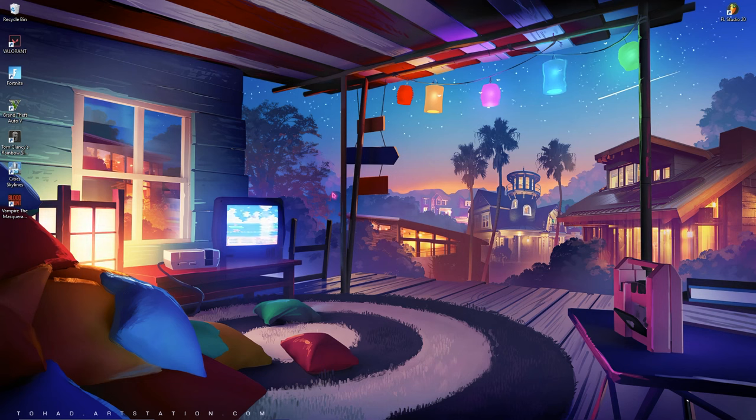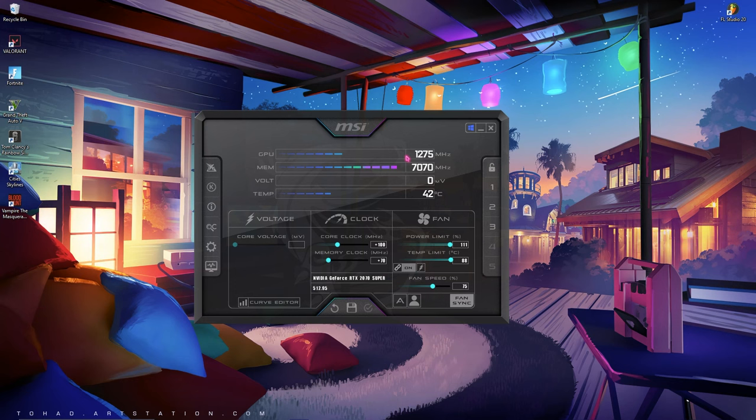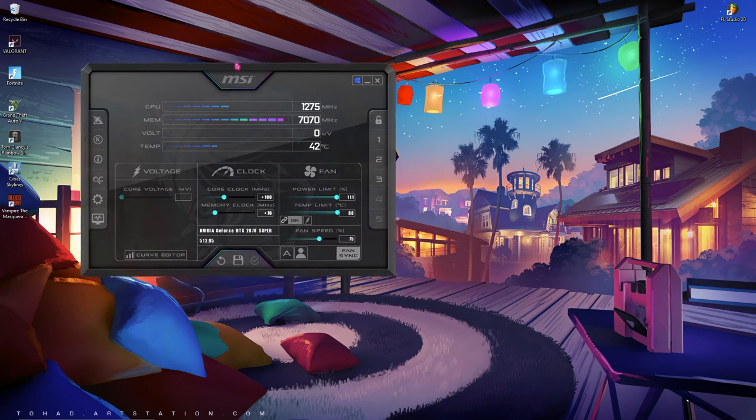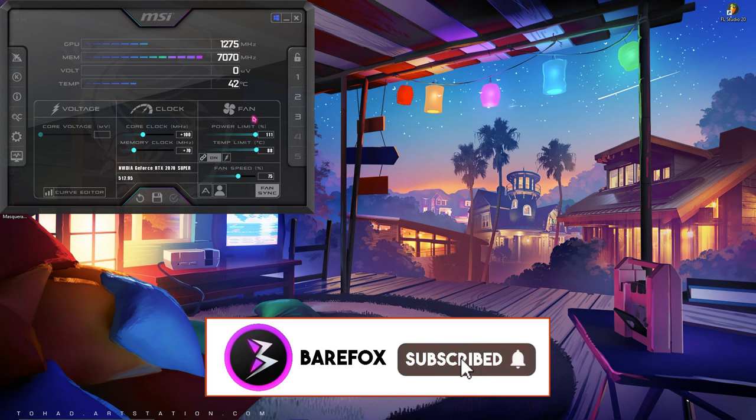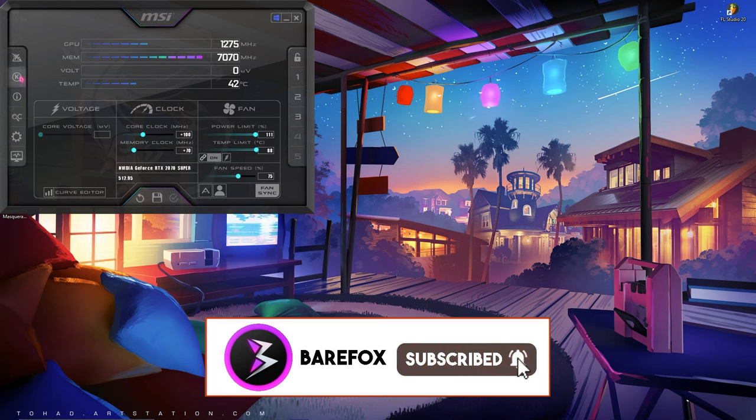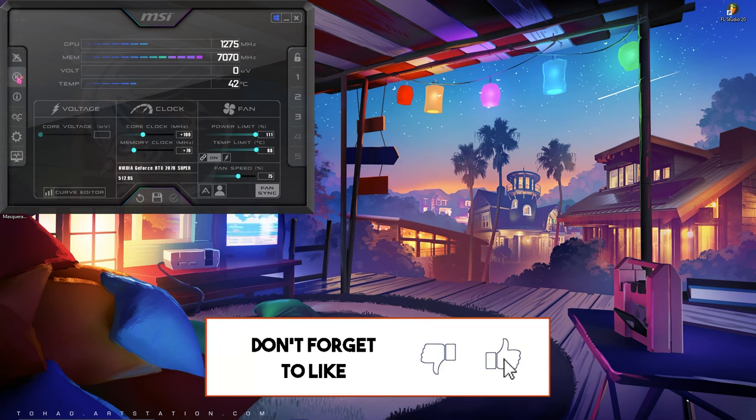Once you have downloaded both of them, begins our step number two. You have to open up your MSI Afterburner and put it on the top left section of your screen. Now click on this K icon on the left side and then open up your stress test.